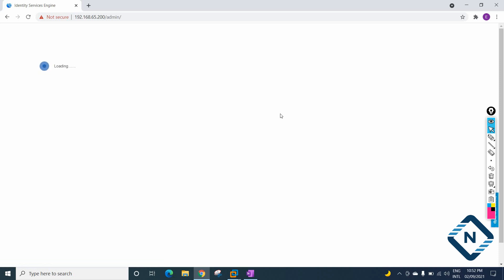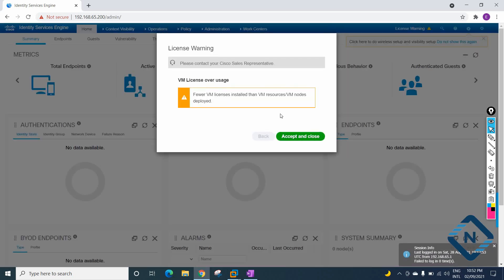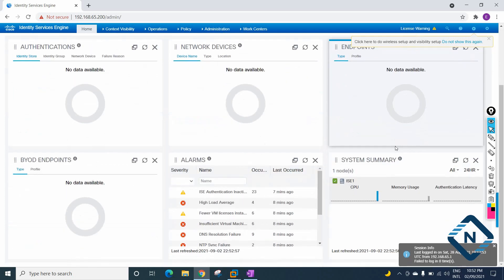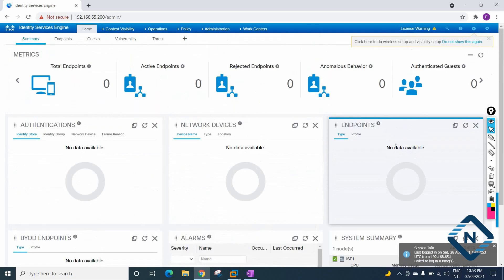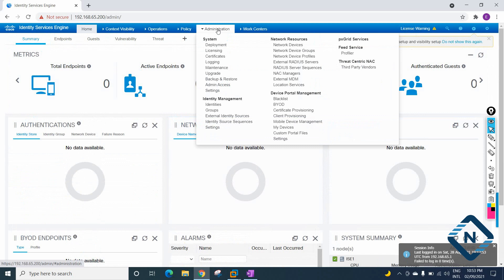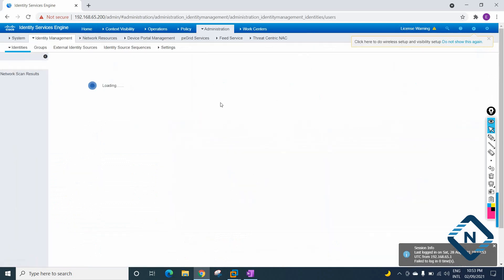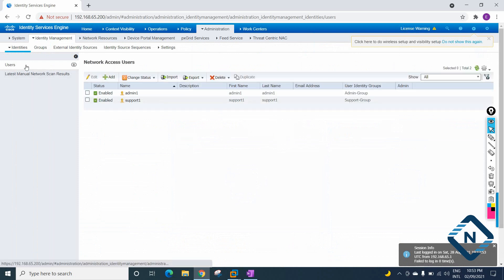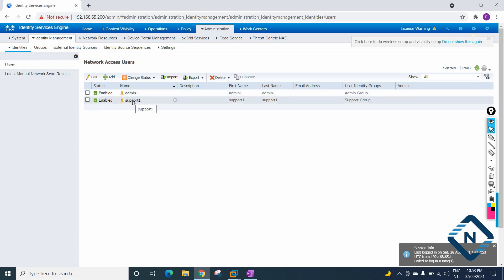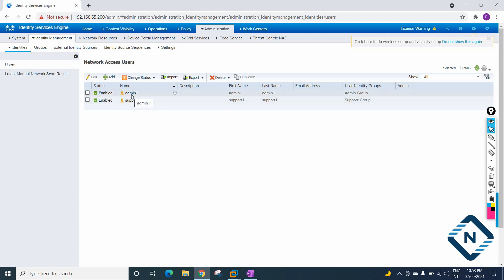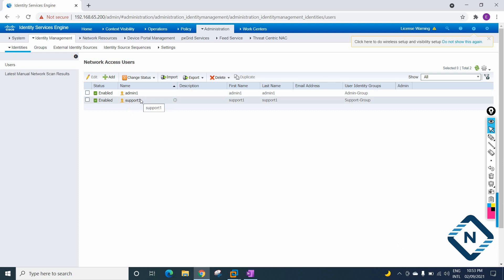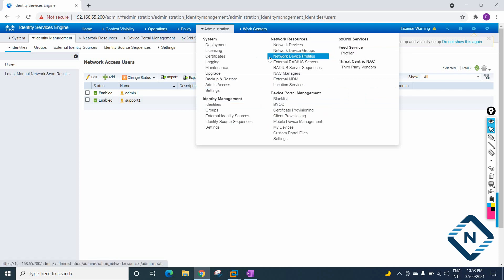Cisco ISE is also called a security policy management platform. When you log in, you will have this type of dashboard. If you go to Administration > Identity Management > Identity, you have the identity section where you can also create users. I created two users: admin one and support one. Whenever a user uses these login details, Cisco ISE will identify them, check authentication and authorization, and if everything is okay that user can log into the network.